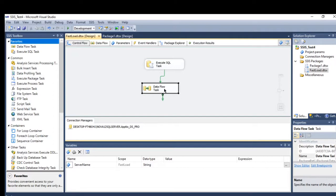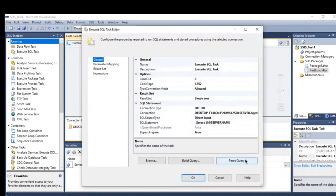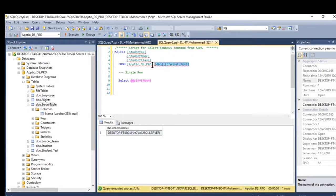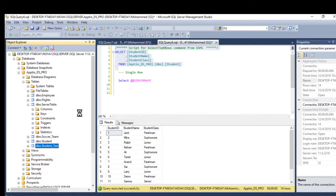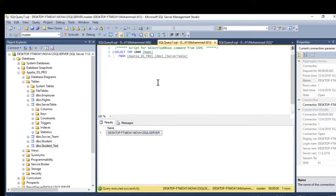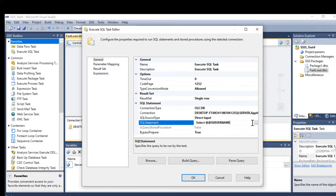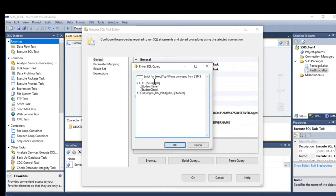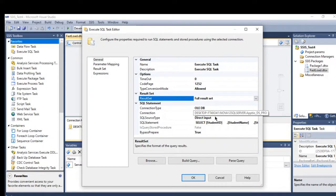Now let's look at the full result sets type. The full result sets is used when the query returns multiple rows. I'll delete the previous task and use a new query that returns multiple records. I'll paste the script into Execute SQL and set the result set type to full result sets, then press OK.